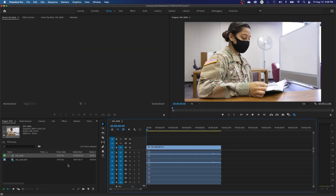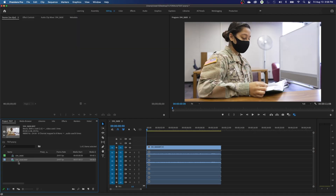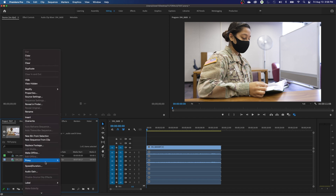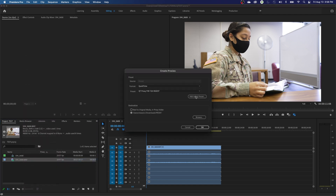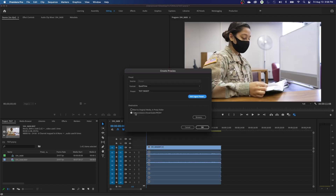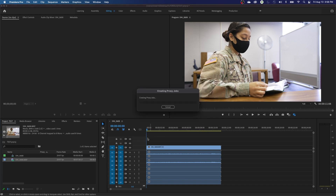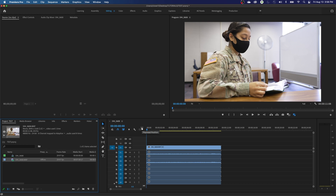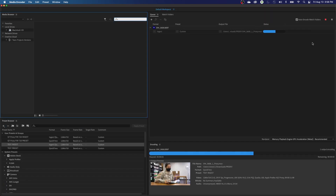Now I'm going to go into Premiere and proxy all the media. I've only got one file here, but we're going to select all the media, right-click, go to Proxy, and Create Proxies. I'll add my ingest preset that I just created — the test one right there. I'll choose a location — I've already set it to my proxy folder — browse and hit it to my proxy folder. When I hit OK, everything should be good. You hit OK and it sends it to Media Encoder, it does the encode.